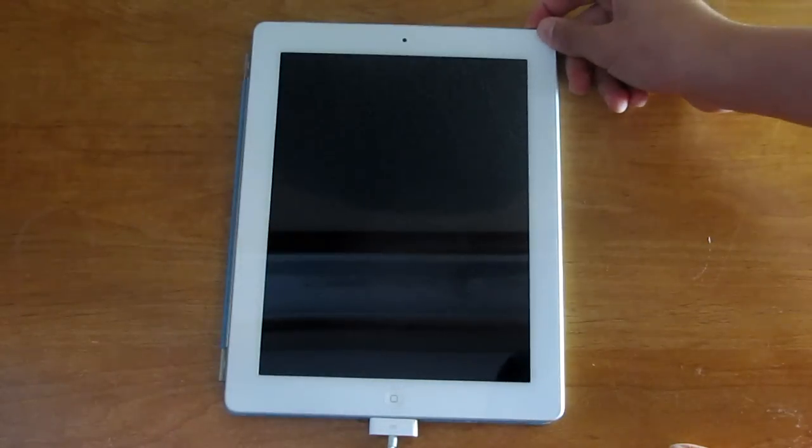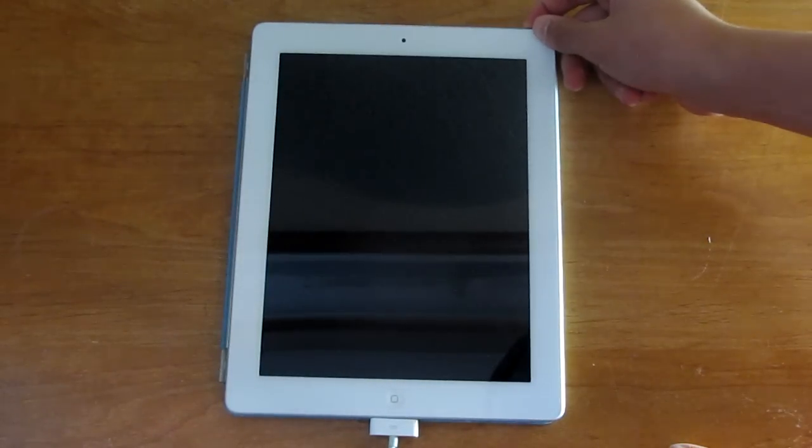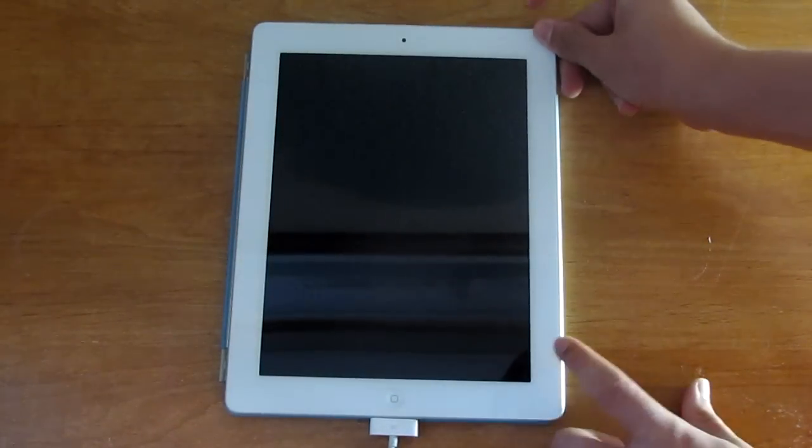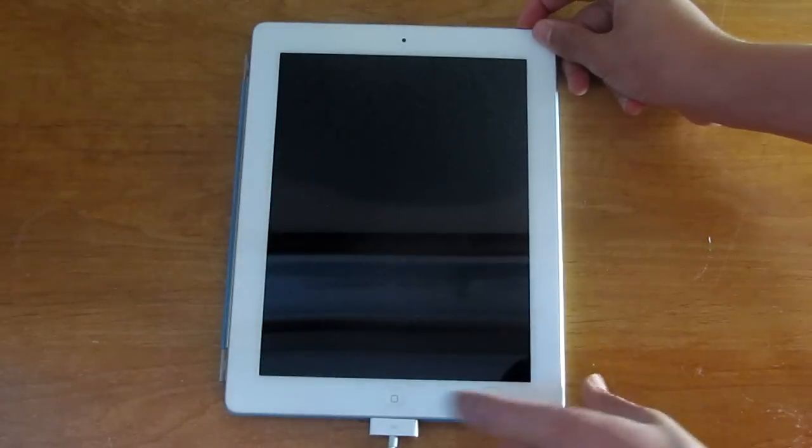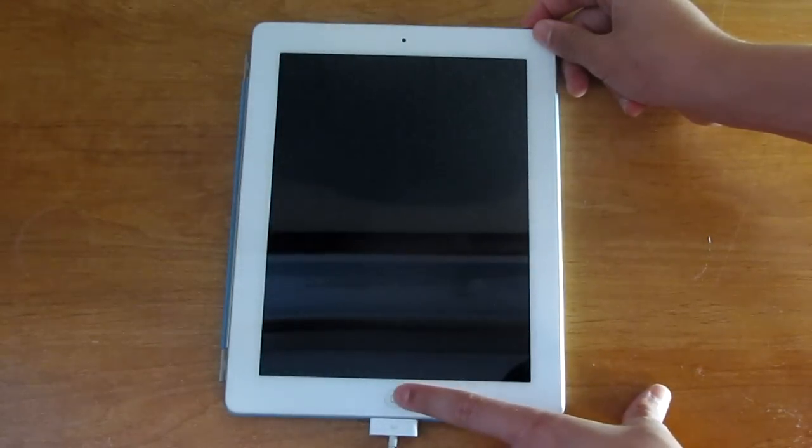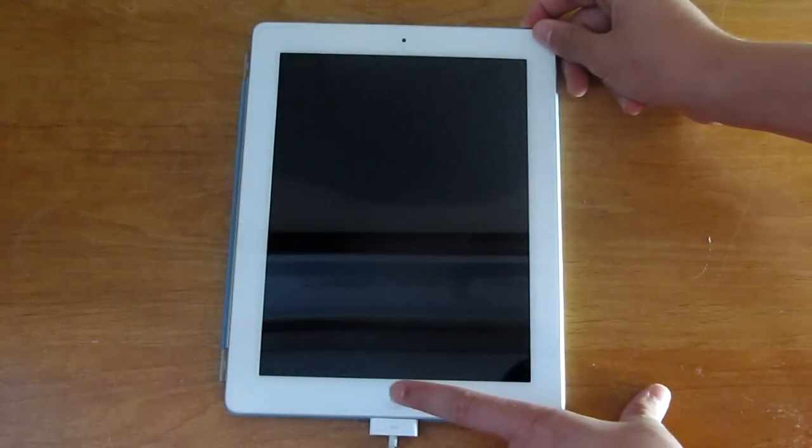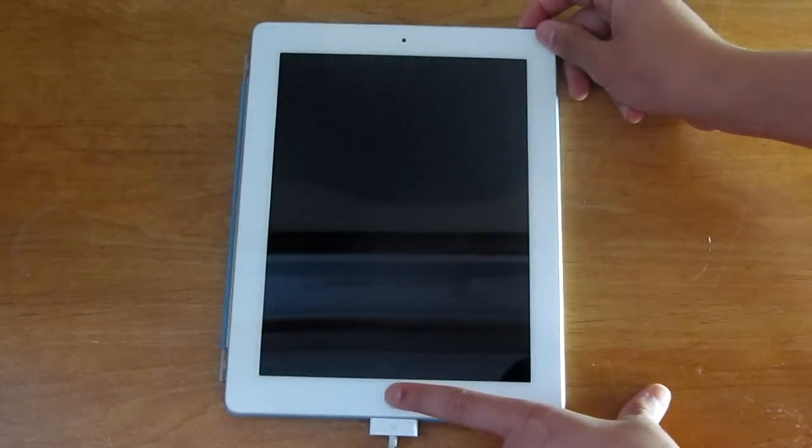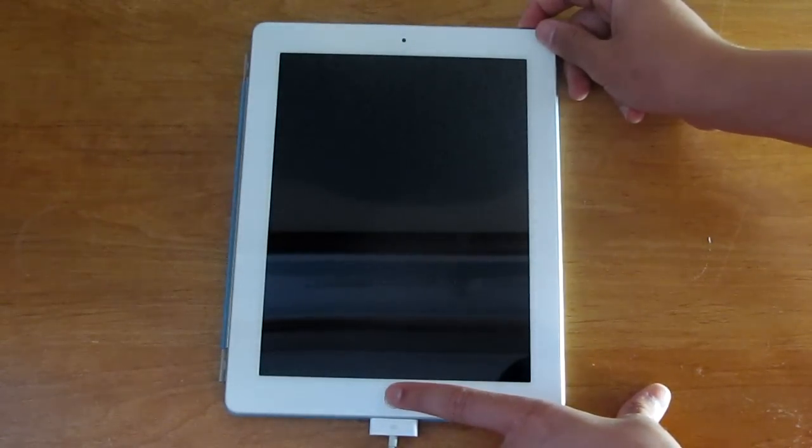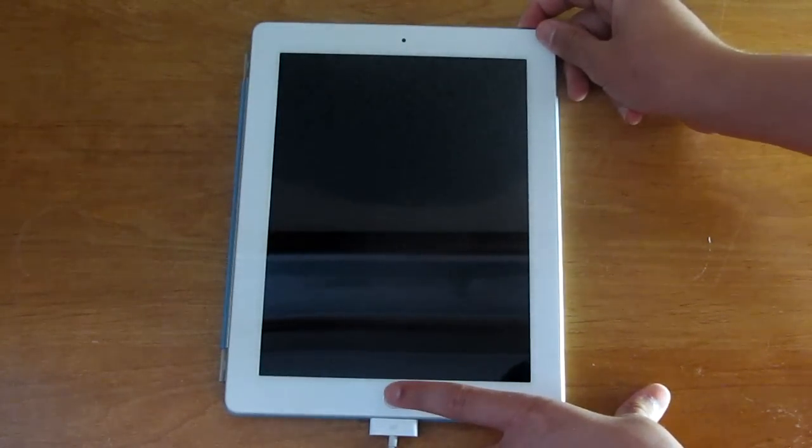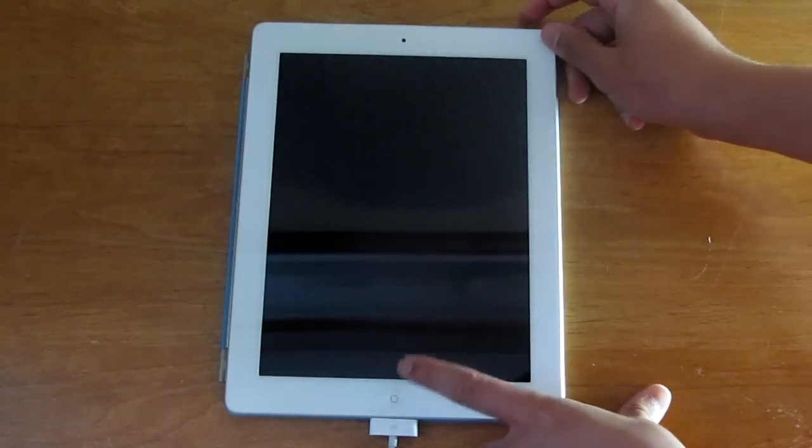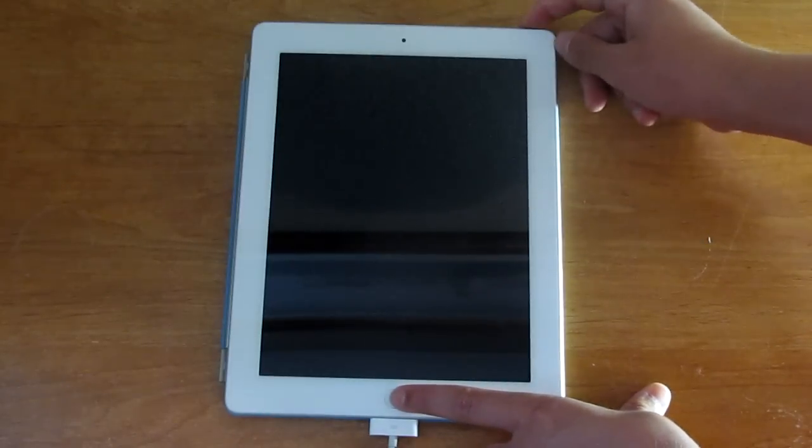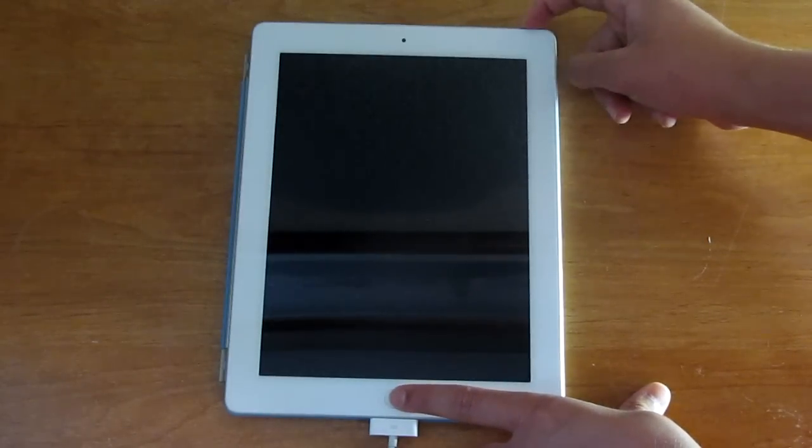So what you guys are going to want to do, I'm going to go through the steps real quick, and then I'm going to do them with you. Hold the power button for three seconds, while still holding the power button, hold the home button for ten seconds. After ten seconds, release the power button and keep holding the home button for another fifteen seconds.